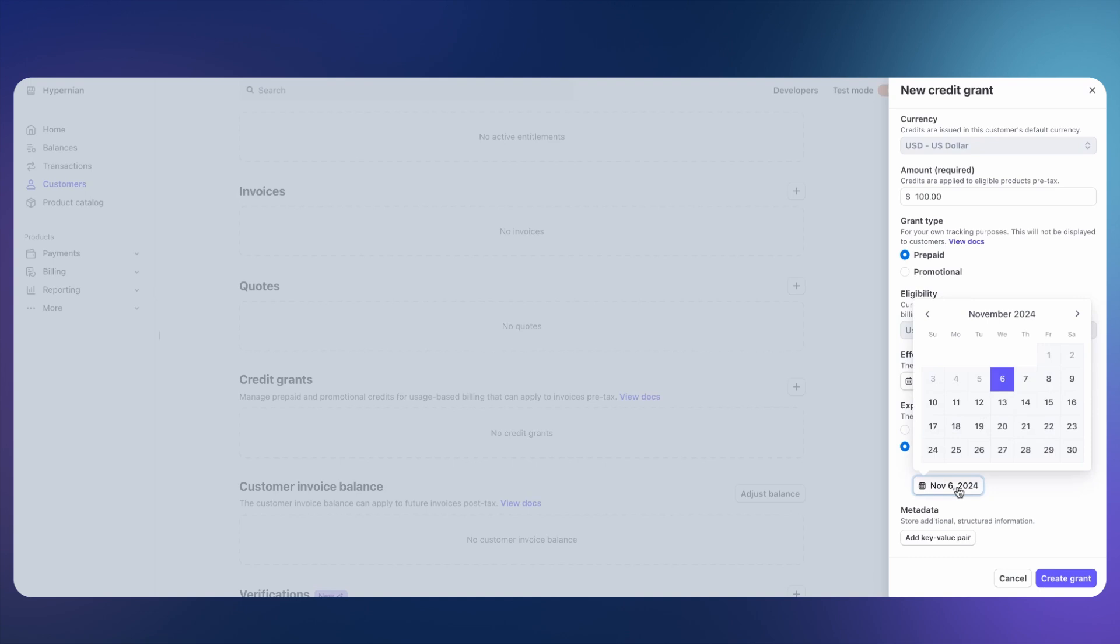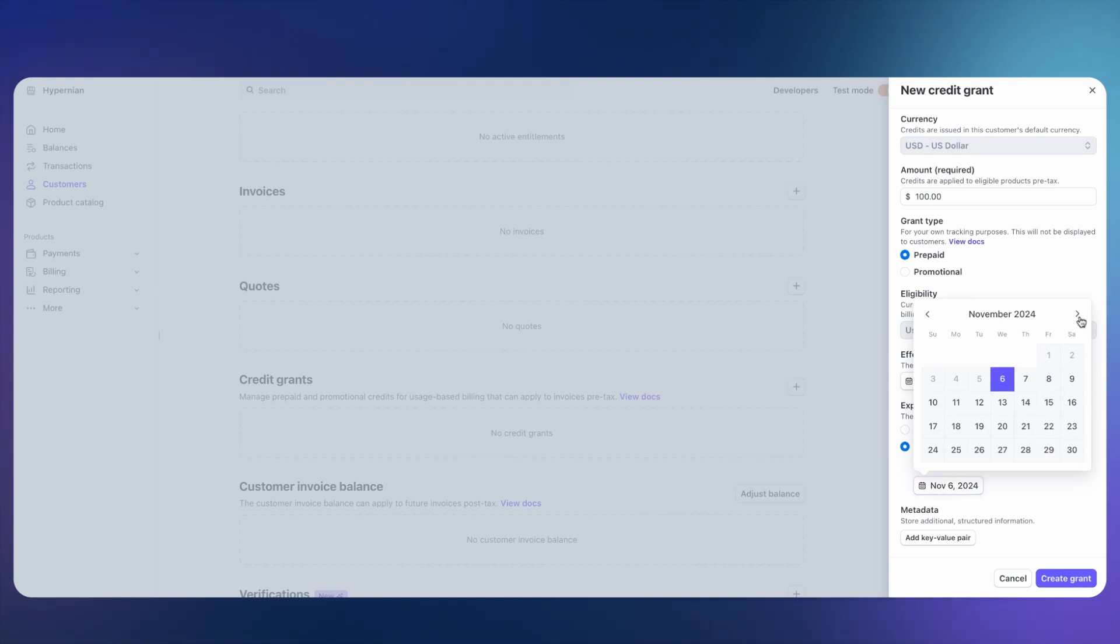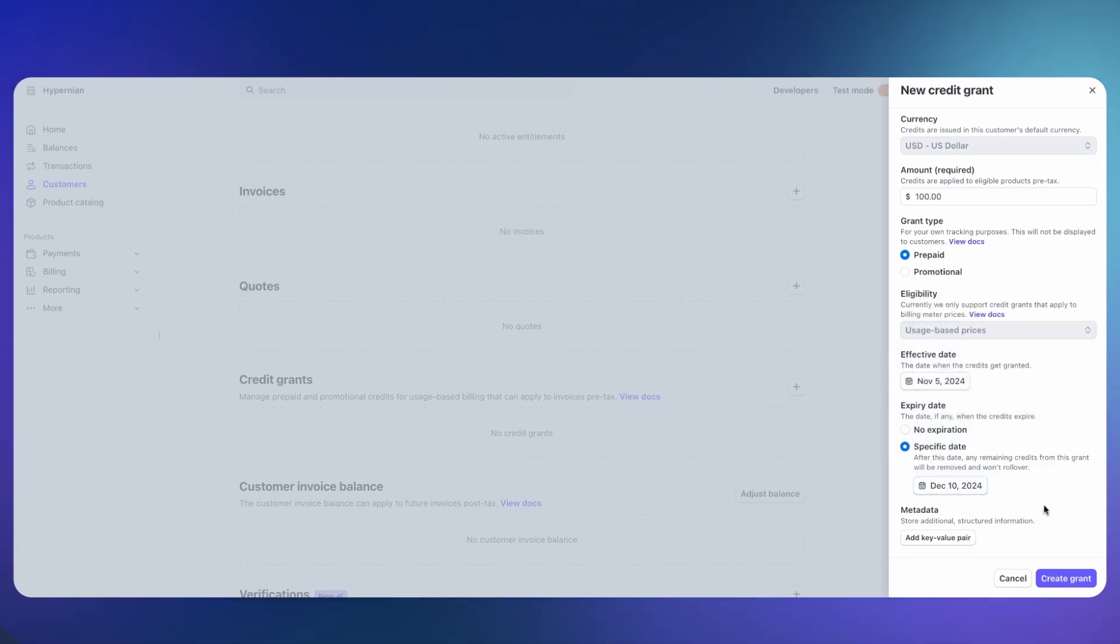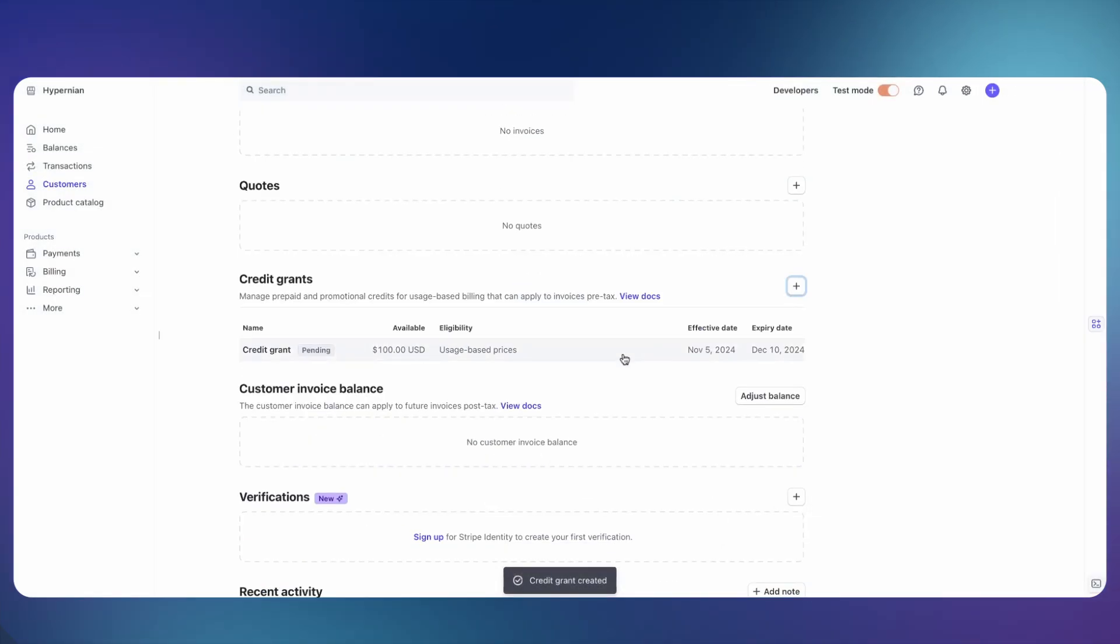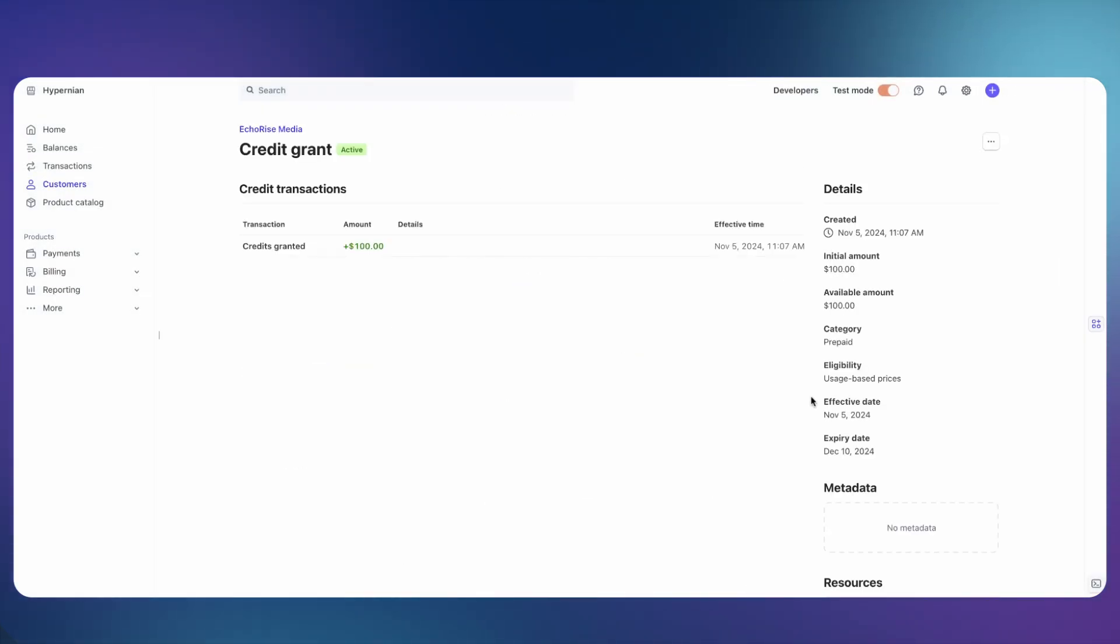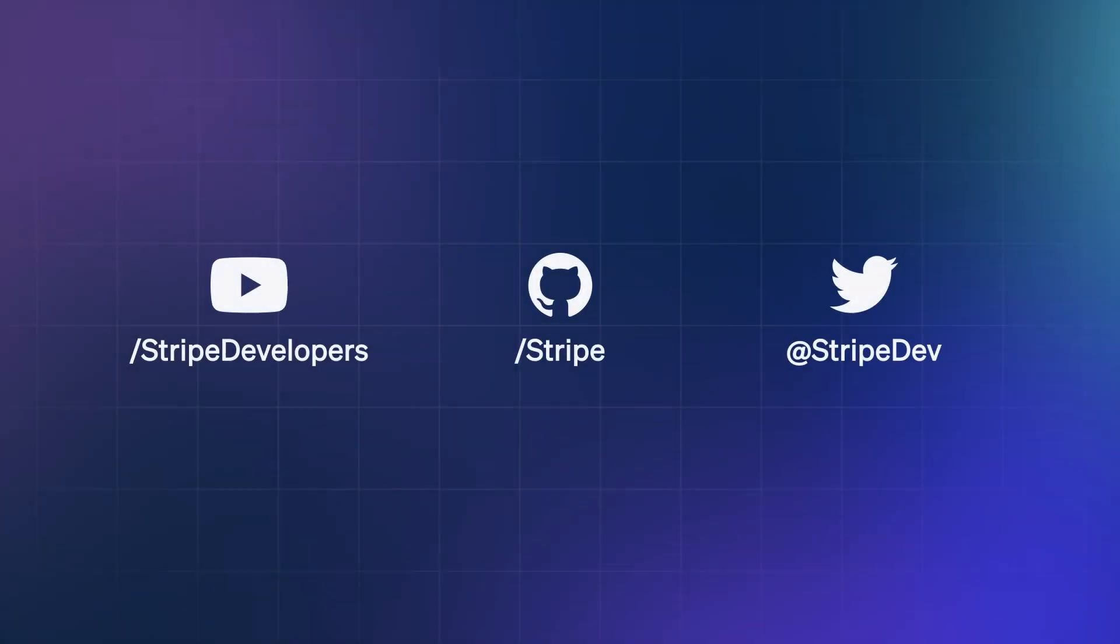You can specify an expiration date. So when do these credits expire and no longer usable against your future invoices? And finally, you can apply metadata to it. And it's that simple. I get a credit grant.